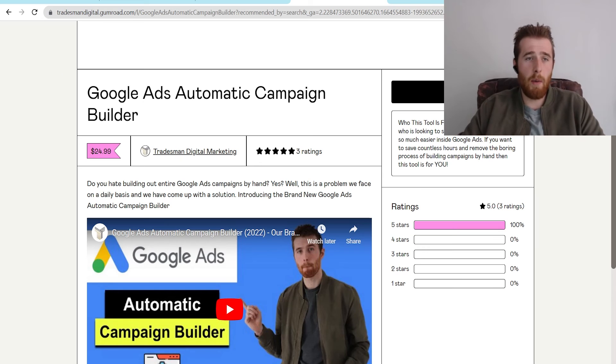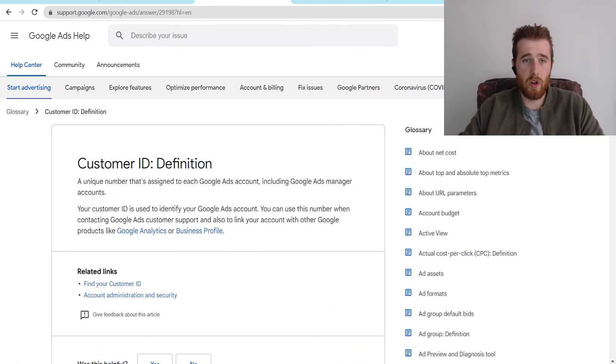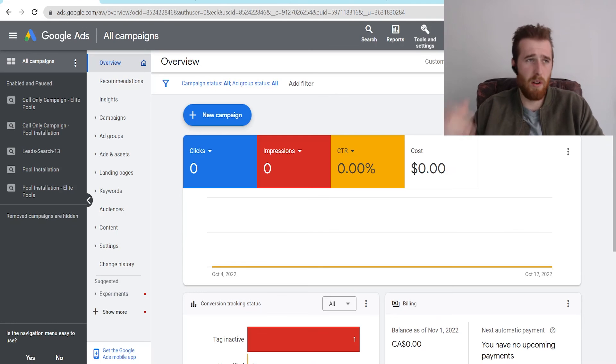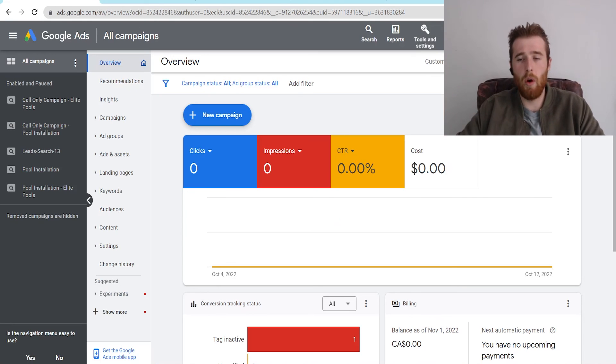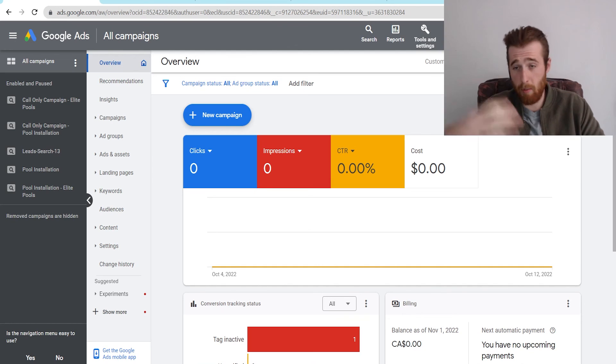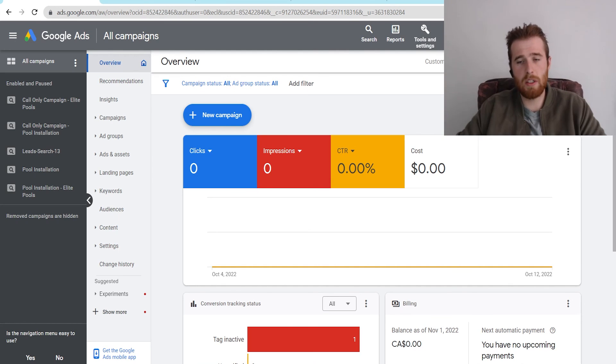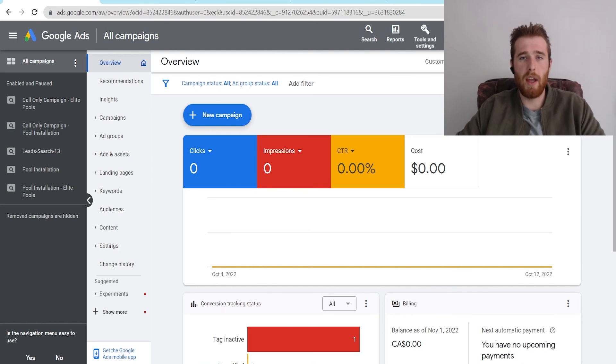So if you have any comments, questions, or concerns about the Google Ads customer ID, where to find it, what to do with it, or anything about Google Ads in general, leave a comment down below. Check out our Discord server if you want to learn more about the community, interact with people, whatever you want to do. Other than that, you guys have a wonderful day and take care.